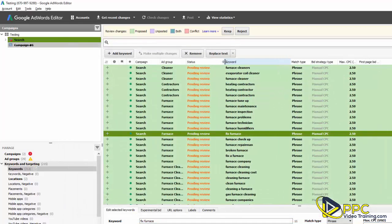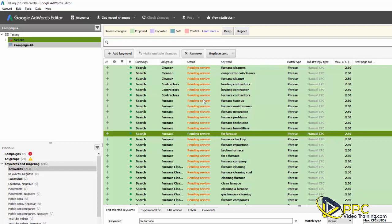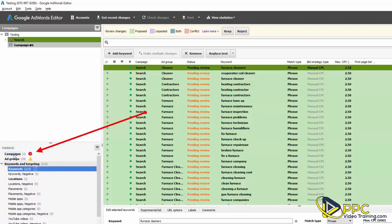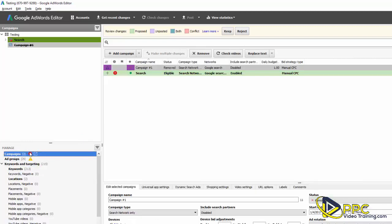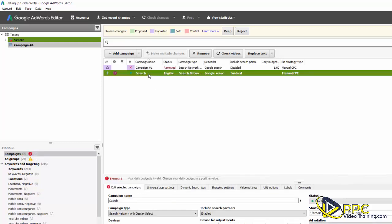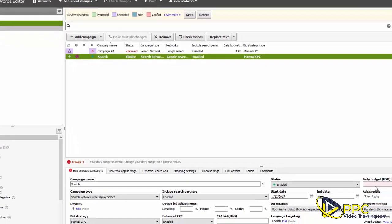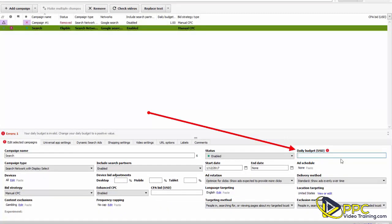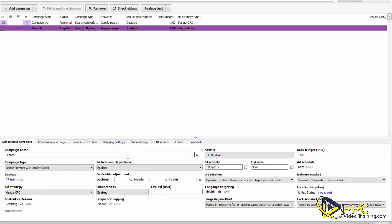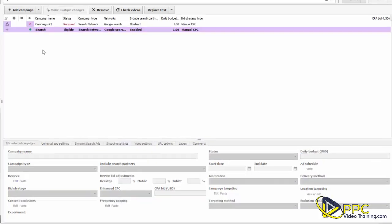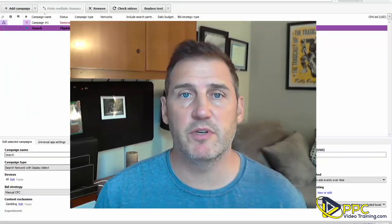The status shows as pending review — Google will approve keywords and ads before they go live. You may see an error flagged with a red exclamation mark. Click on Campaigns and then click where the error is — it will tell you the issue. In this case, it says the daily budget is invalid and must be a positive value. We just didn't have a budget set, so go to that field and enter $1 for now. The error will clear.